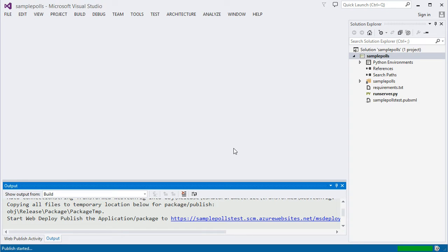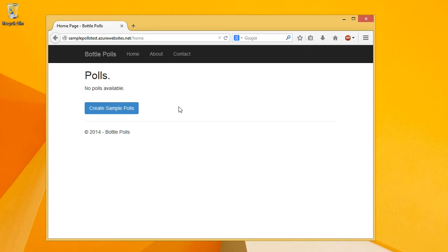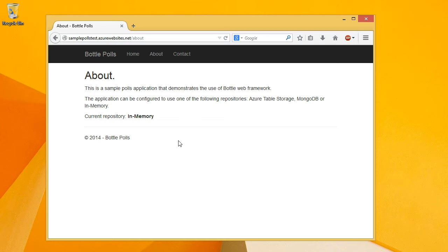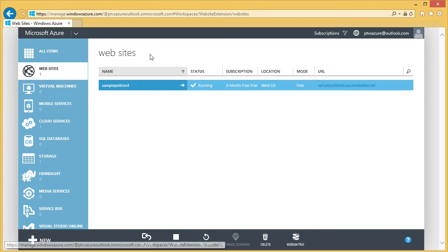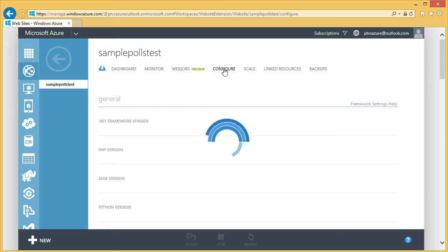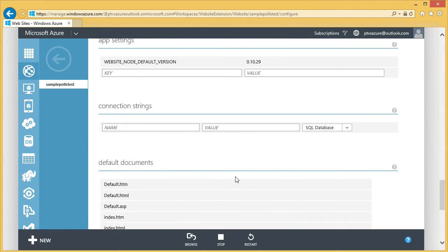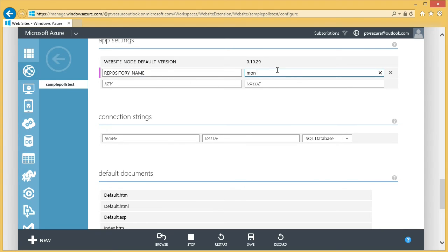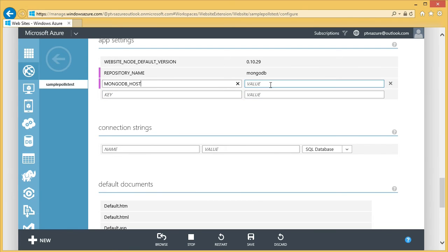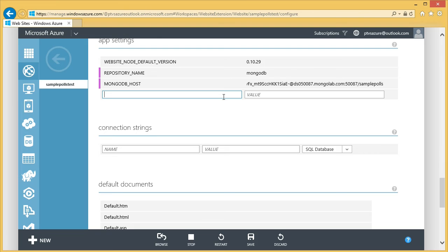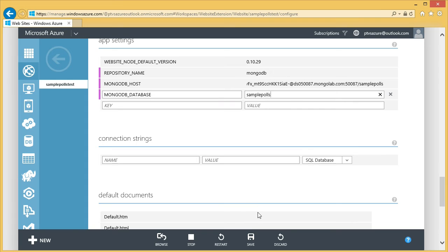When it's done publishing, the website will open automatically in your browser. The application is now running in an Azure website. If you look at the About page, you'll notice it's using the in-memory repository. That's because we need to set the environment variables for the website. In the Management Portal, we'll browse to the website we created. In the Configure page, we can set app settings, which are available as environment variables. We'll set the same values we set in the Project Properties.